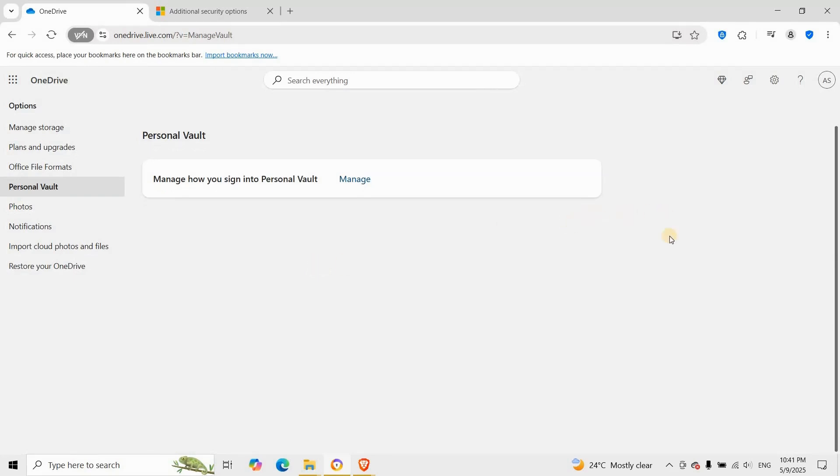Once disabled, the personal vault folder will be hidden from both the web version and the OneDrive folder on PC. You can always re-enable it later if you change your mind.